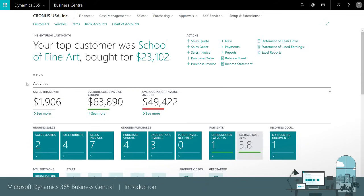Under activities we have an immediate overview of our operational KPIs so we quickly see what's going on in our business. There's also fast access to lists that we'll often use. For example, we can quickly view our customers, vendors, items, and so on.